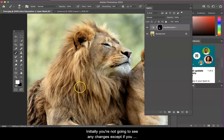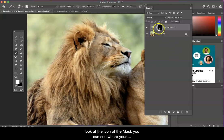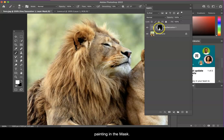Initially you're not going to see any changes except if you look at the icon of the mask. You can see where you're painting in the mask to edit the pixels in that area.